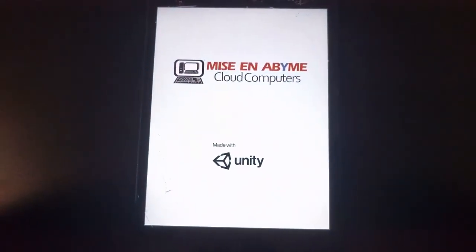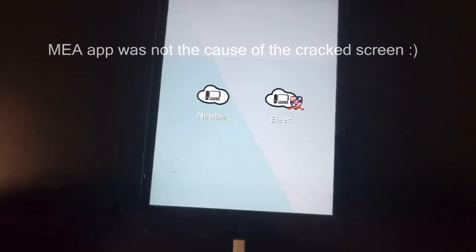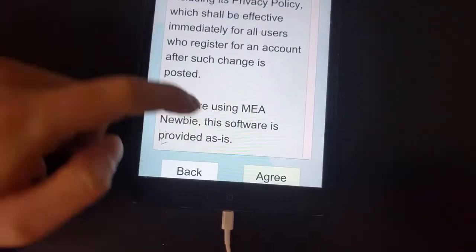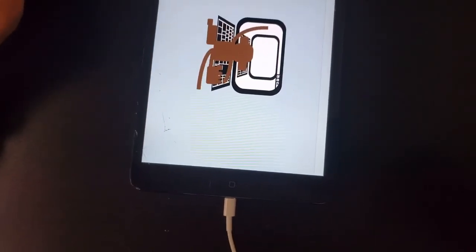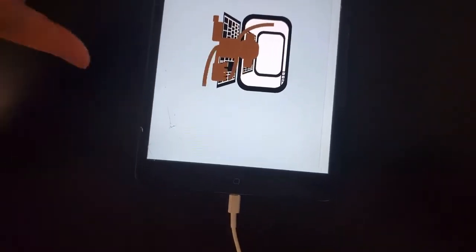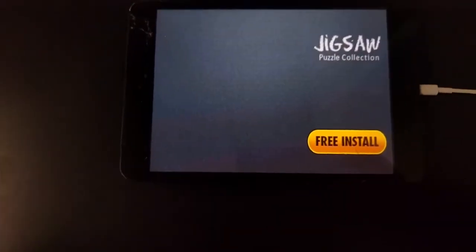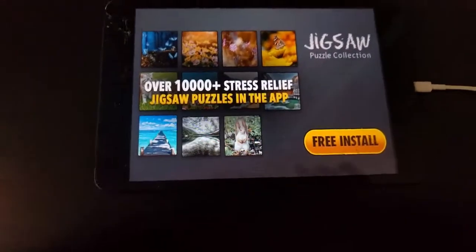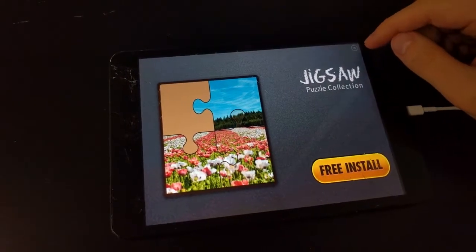This iPad has a cracked screen — never mind that. We're going to select Newbie, which is the free cloud computing service, and agree to the terms of use. The screen rotates automatically, and it's showing us a full-screen ad, which we can just close out of.